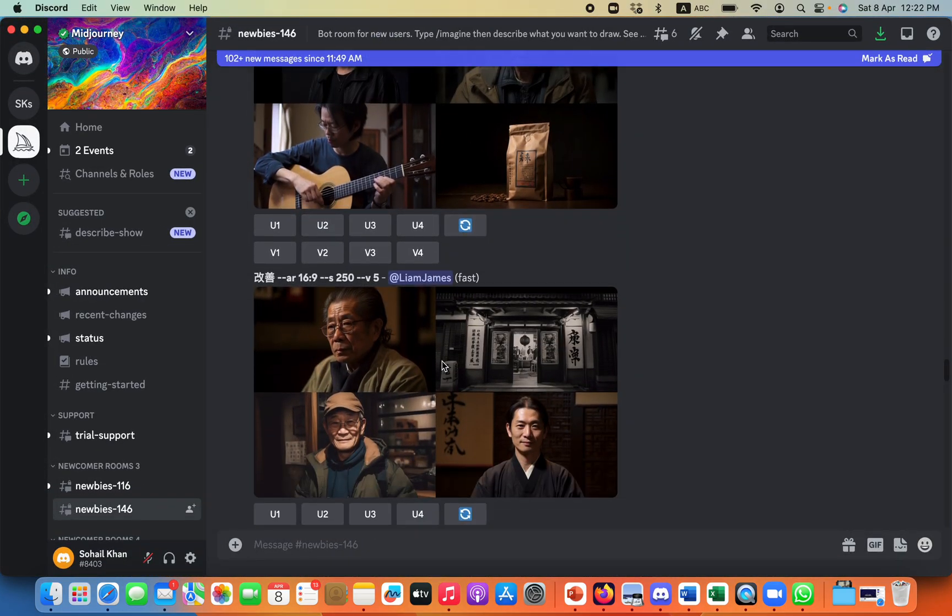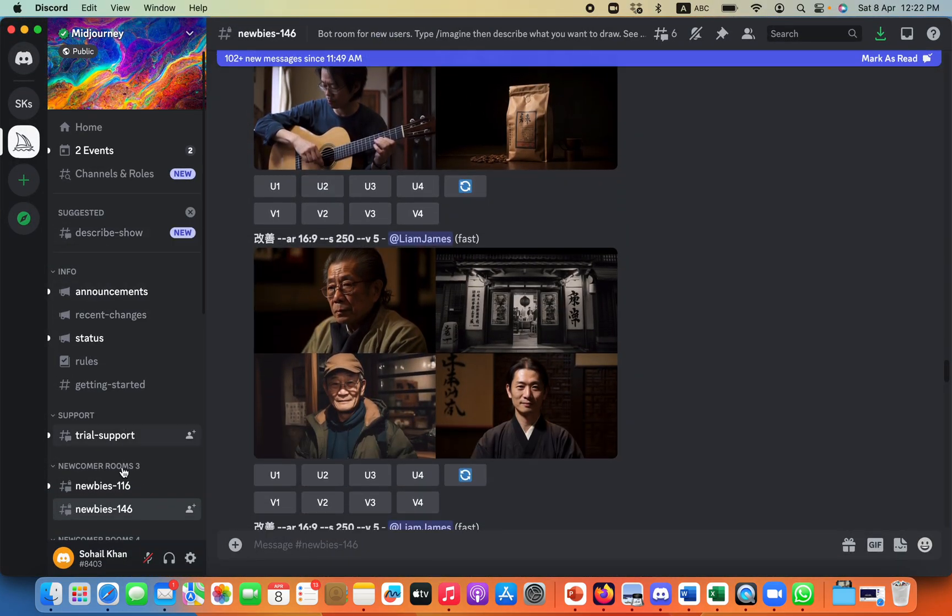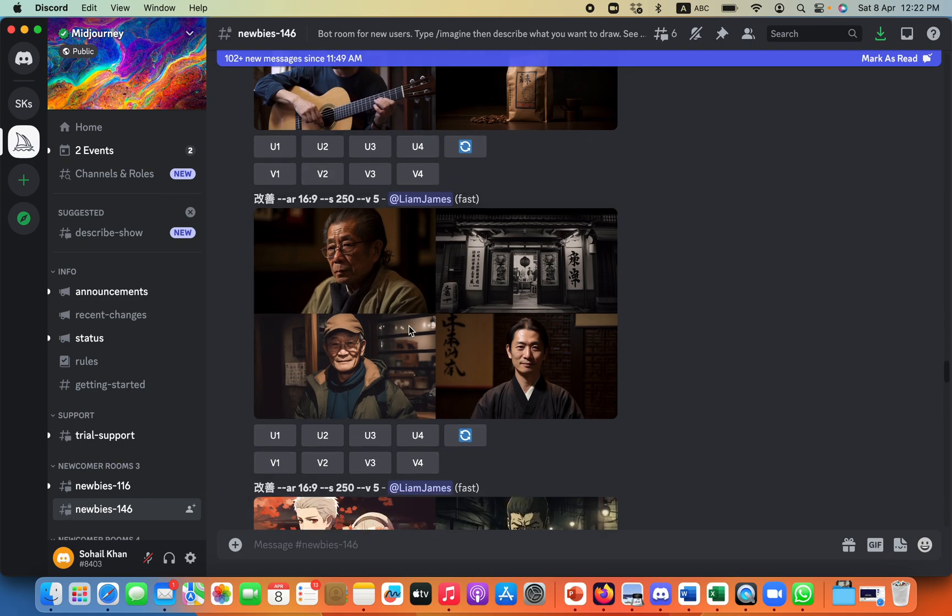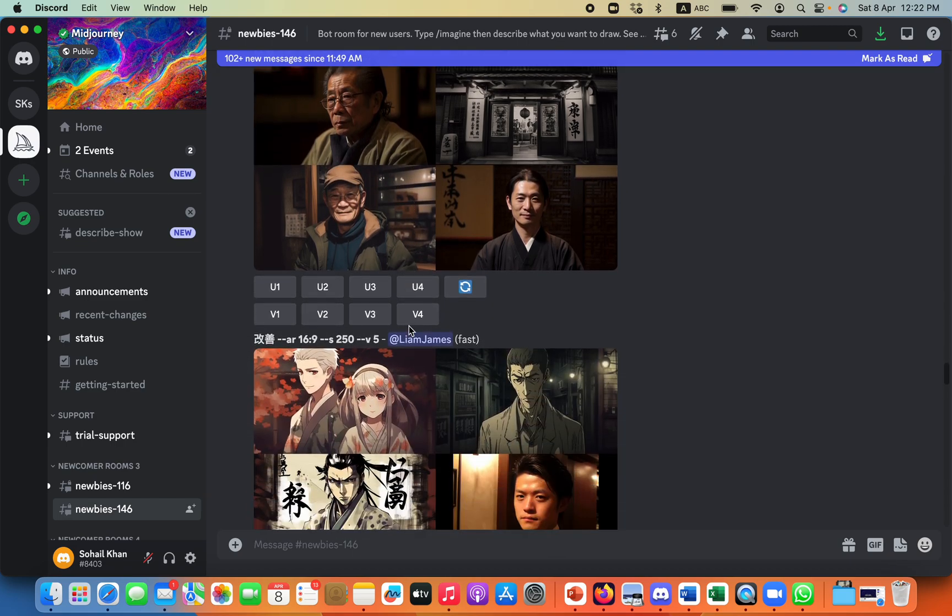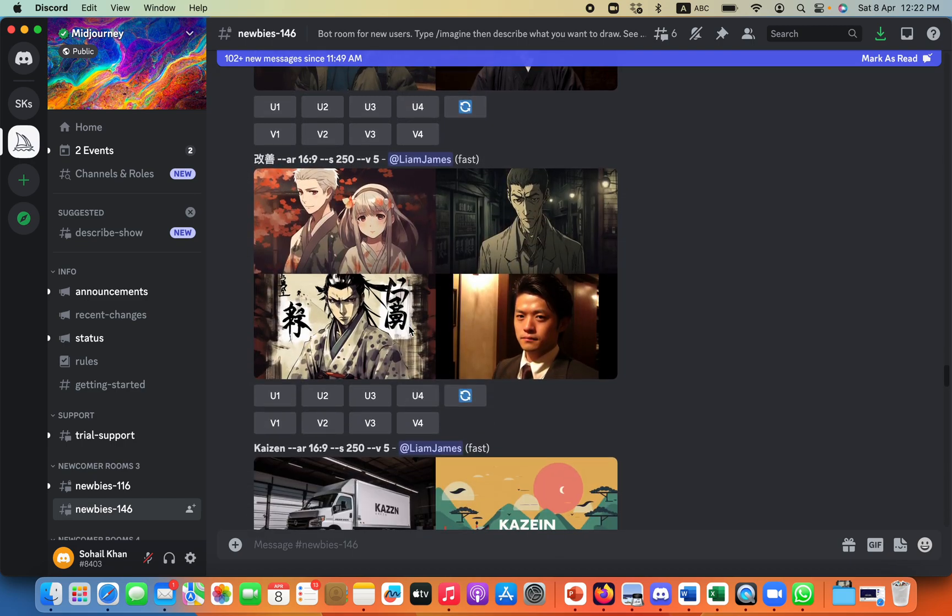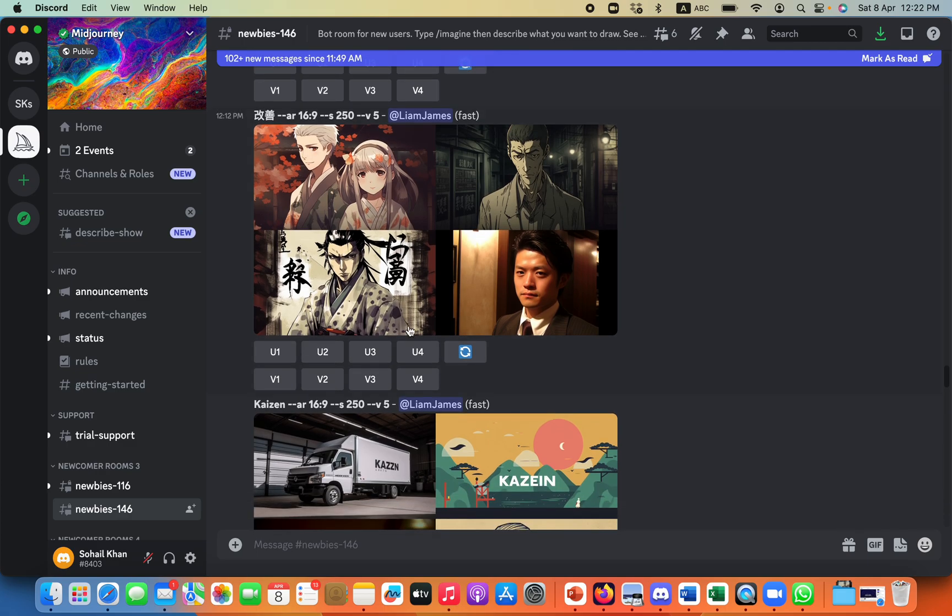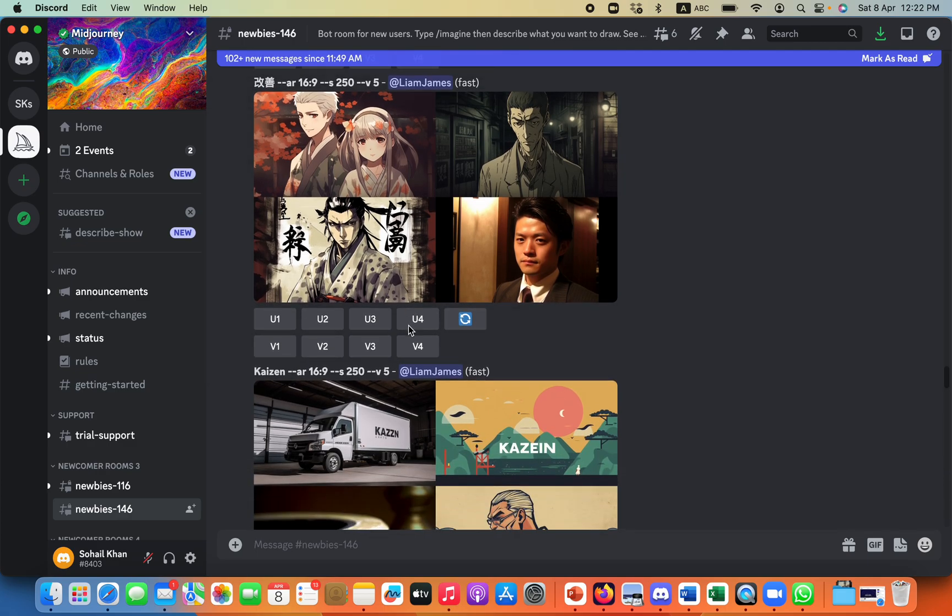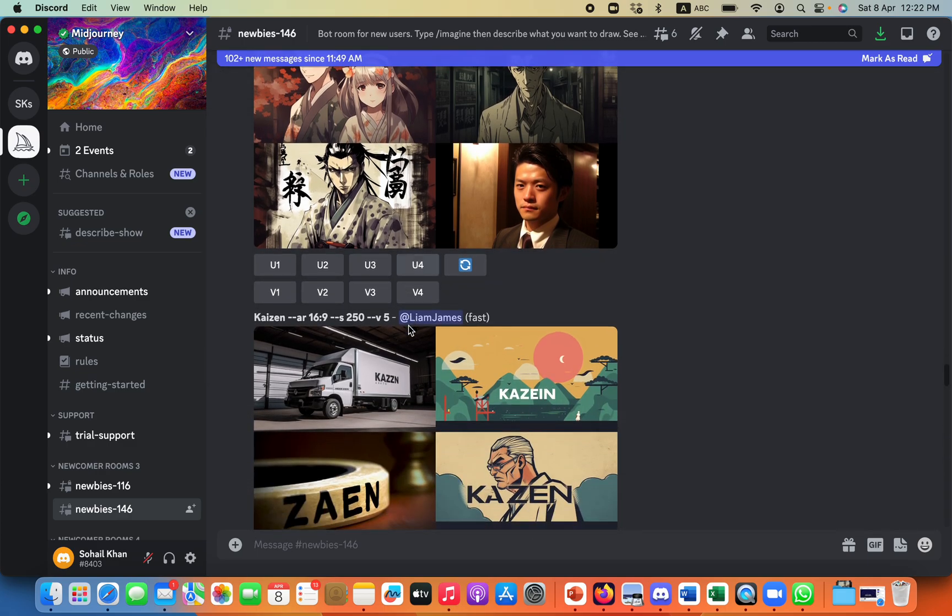And on your Discord, you will see that there are different options available, and there are many people already creating images which can be used for different things, and we will be using for our avatar.